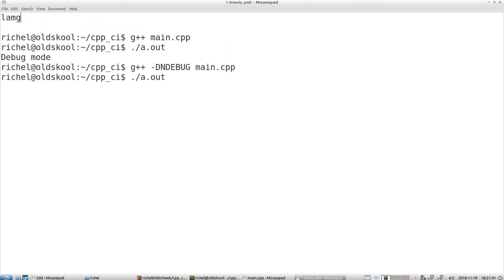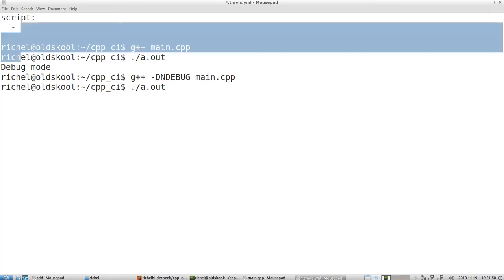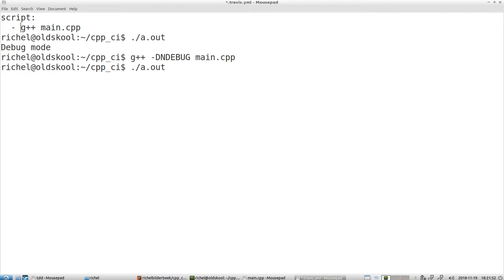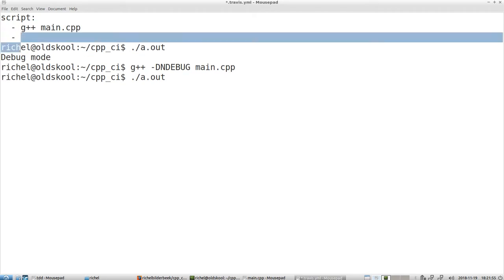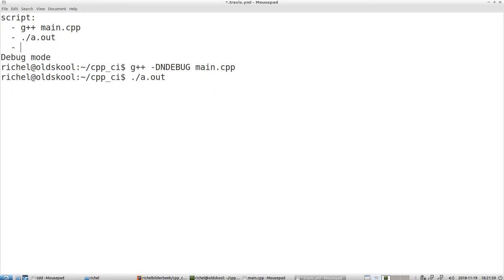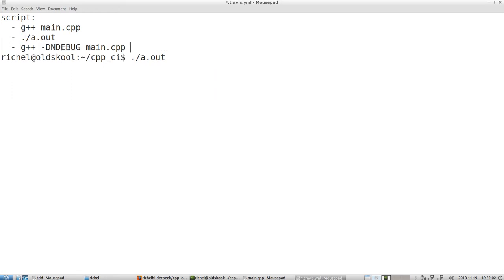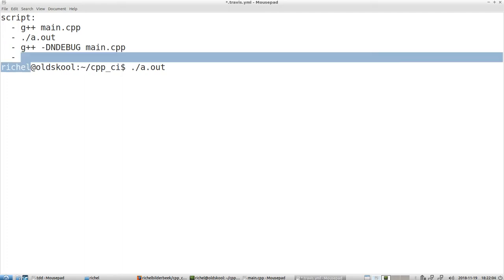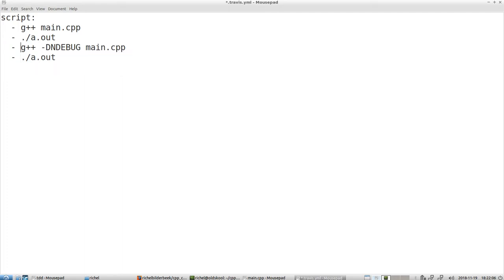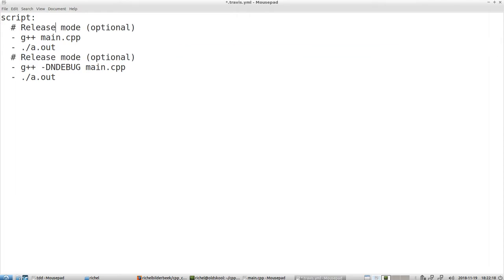So at the top you have to write language. Actually I'm not even sure, I think you can also remove that script. So what are we going to do first? Well I'm going to compile it, run the executable, so I can see the debug mode. And I'm going to also let it run release mode just to see if that also works. Release mode, which is optional. Sometimes I don't do that because there's no full code coverage or whatever. But this is definitely run the tests.